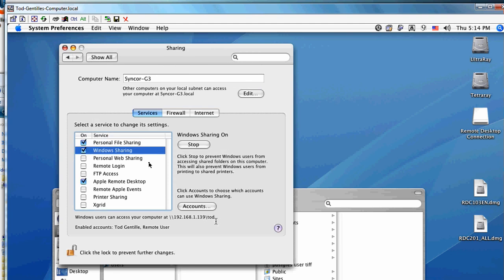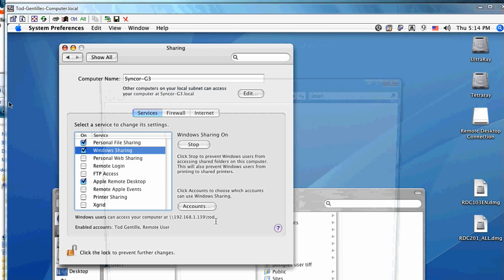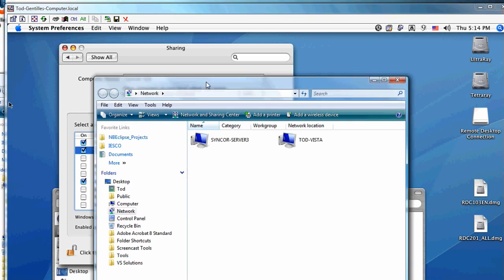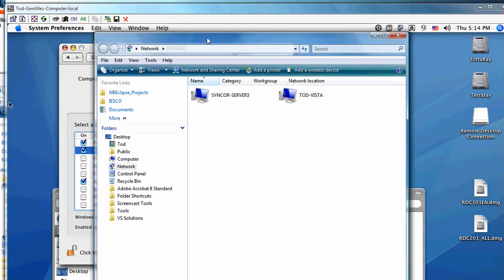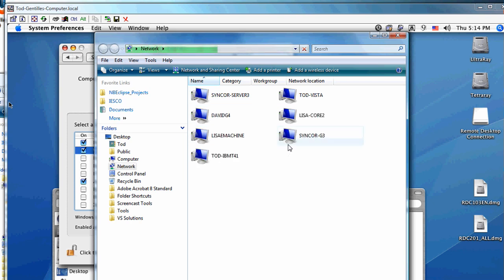Once you've configured the Mac, I had a little trouble on the Windows side. I originally used the network option and eventually the Mac will show up there. Since I've already connected, it won't prompt me for credentials. There's the G3 Mac—it's an old computer.